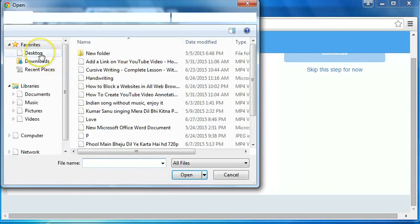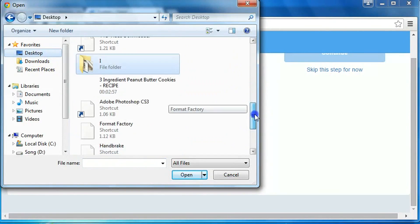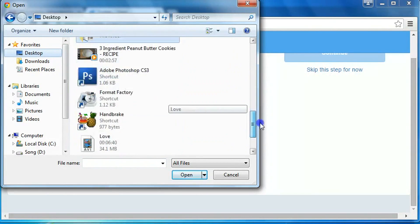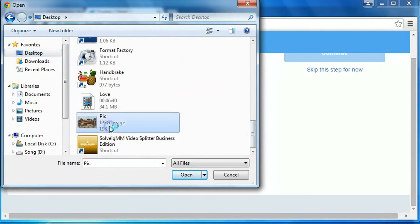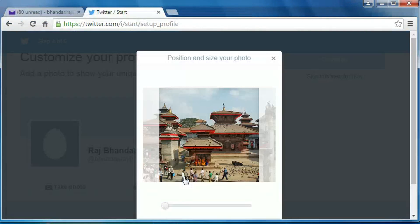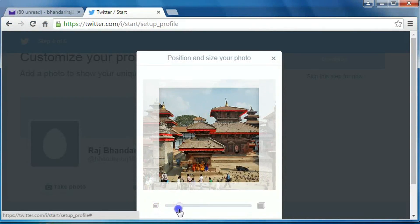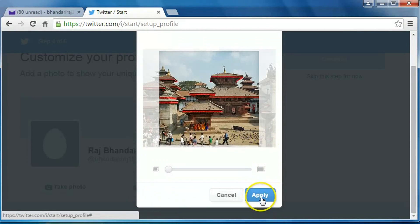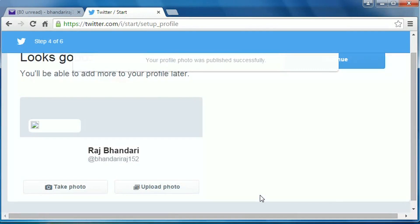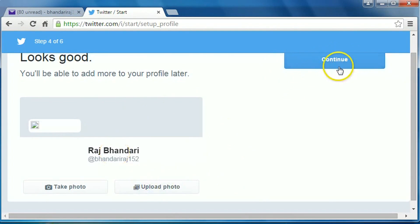I have a picture on desktop. You can resize the picture from here, okay, then click on apply. Okay, now click on continue after uploading your profile picture.